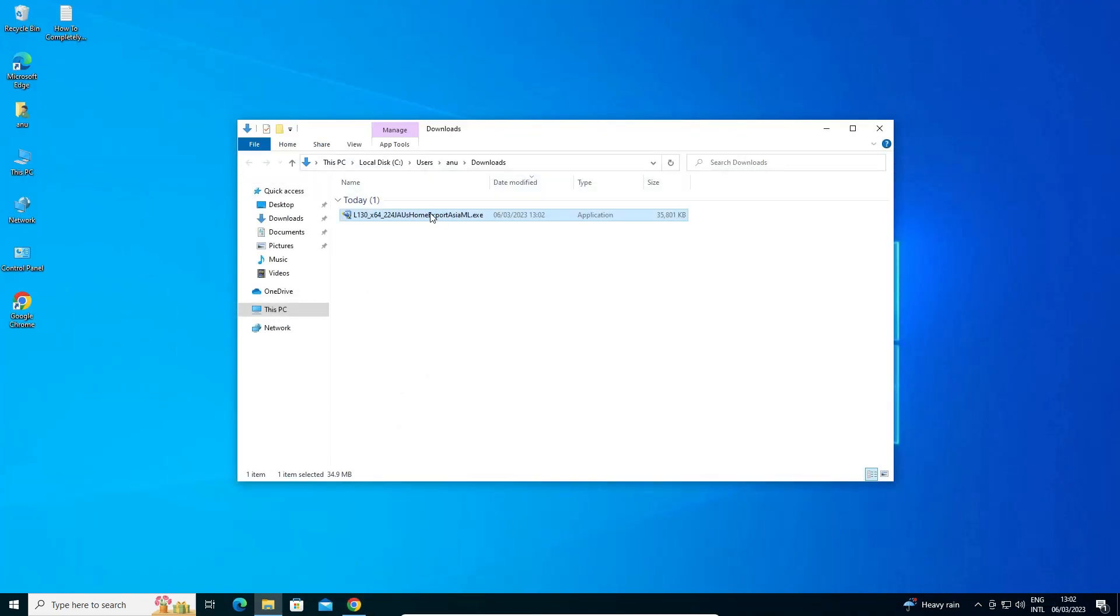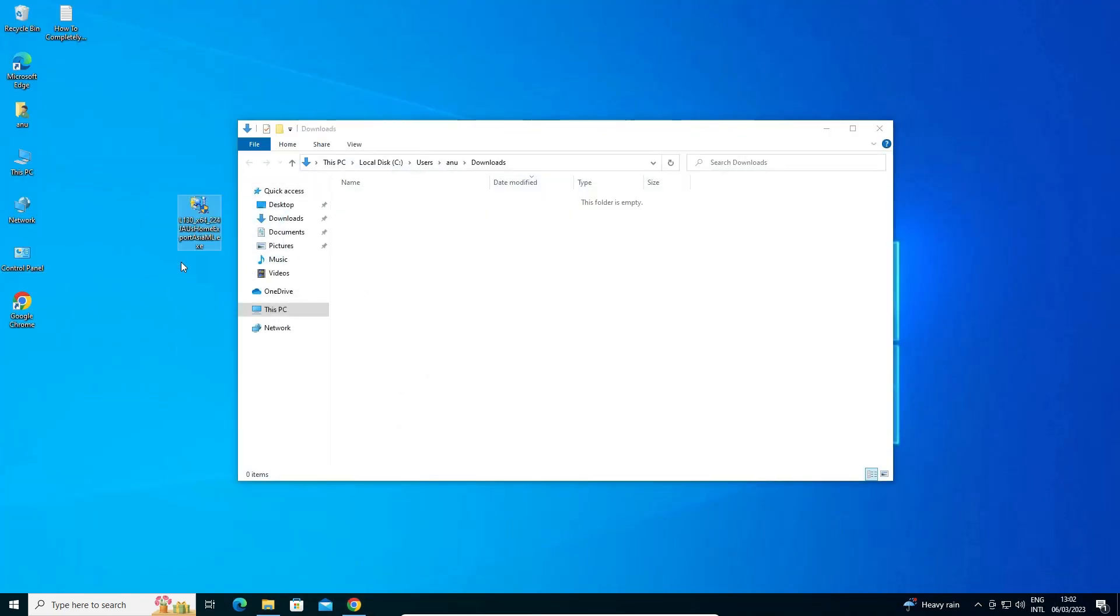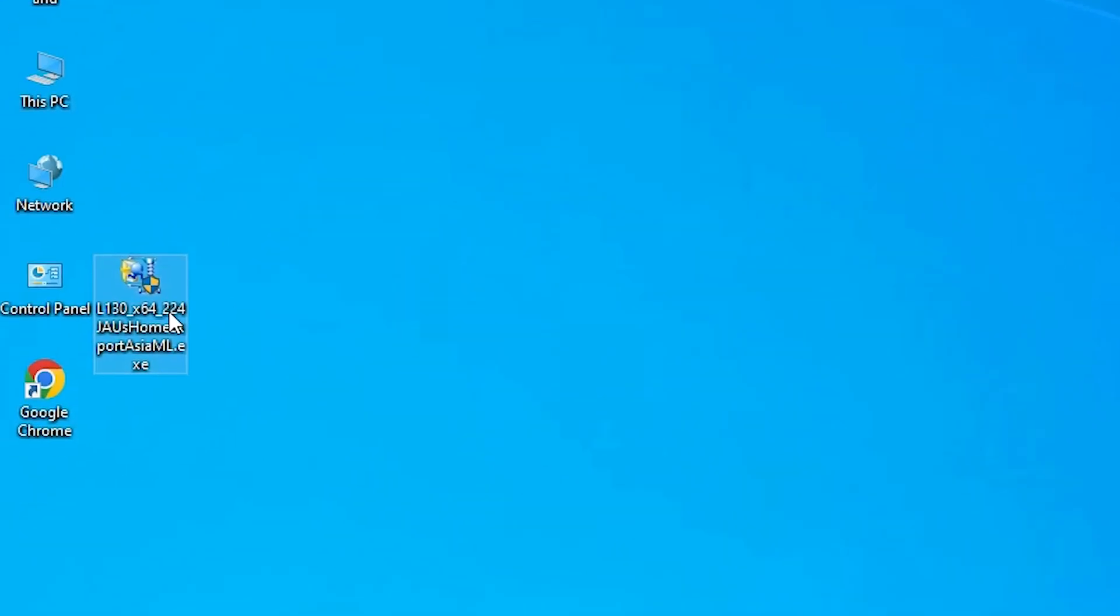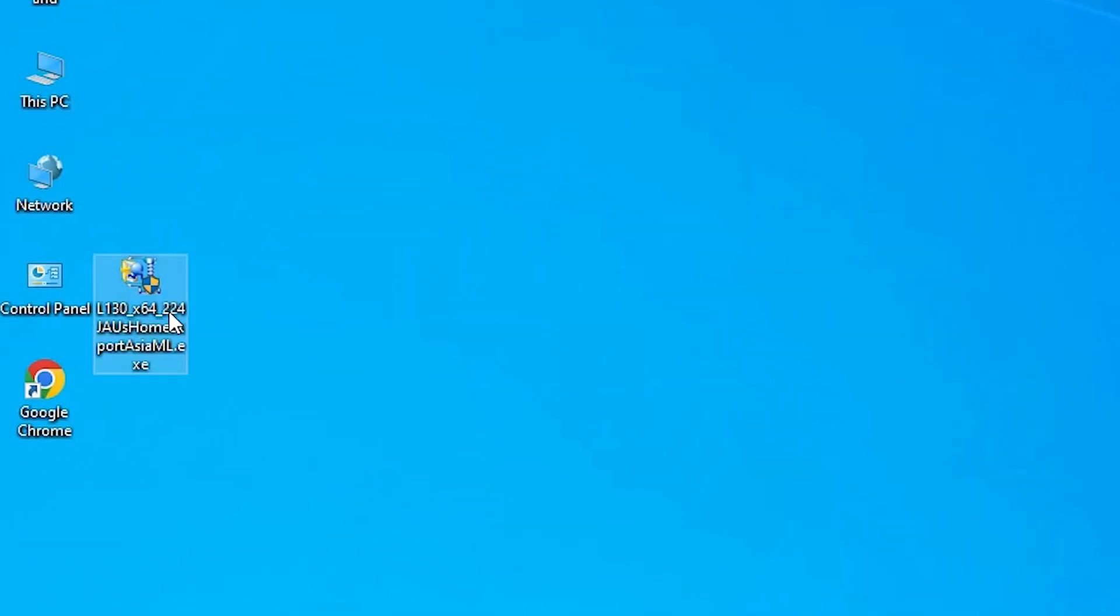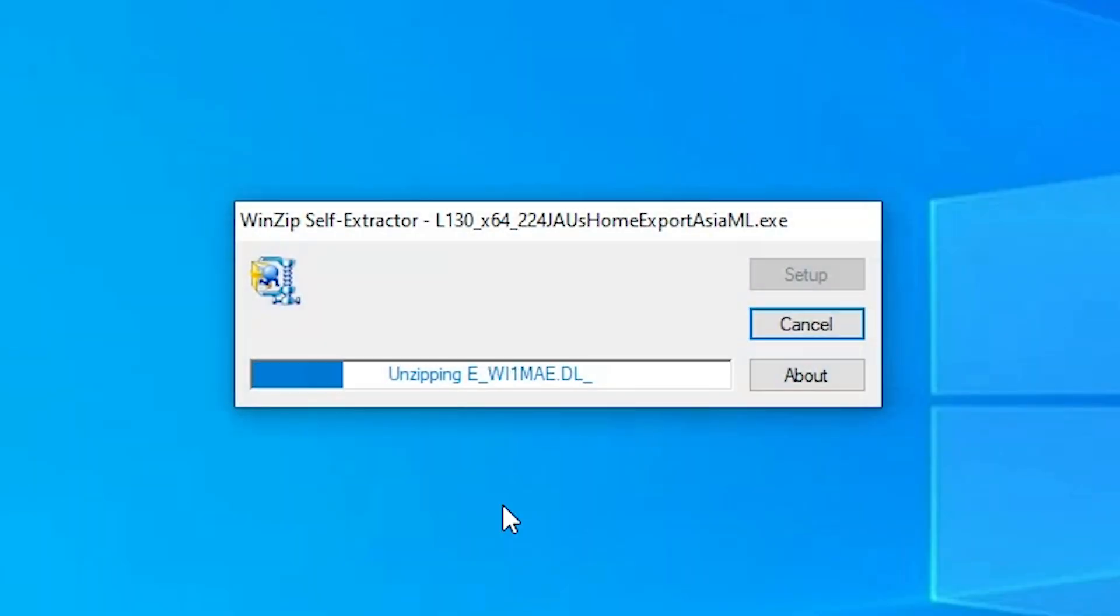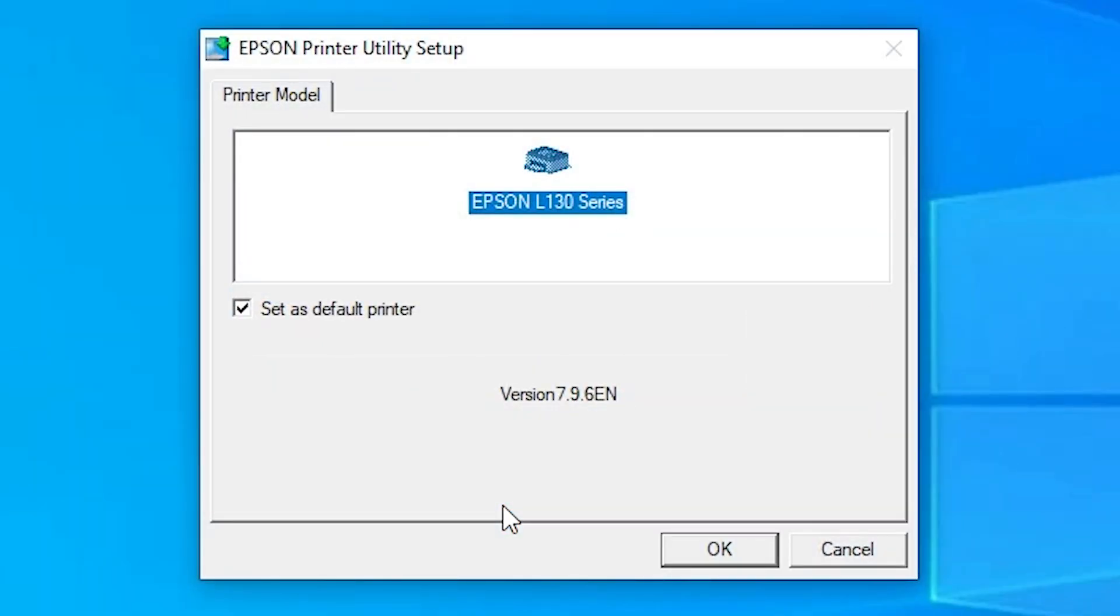Drag this setup file to desktop. Here is our setup file. Now our installation is very simple. Just double click on it. Click on yes. Just attach your USB to the printer, printer to your PC or laptop.